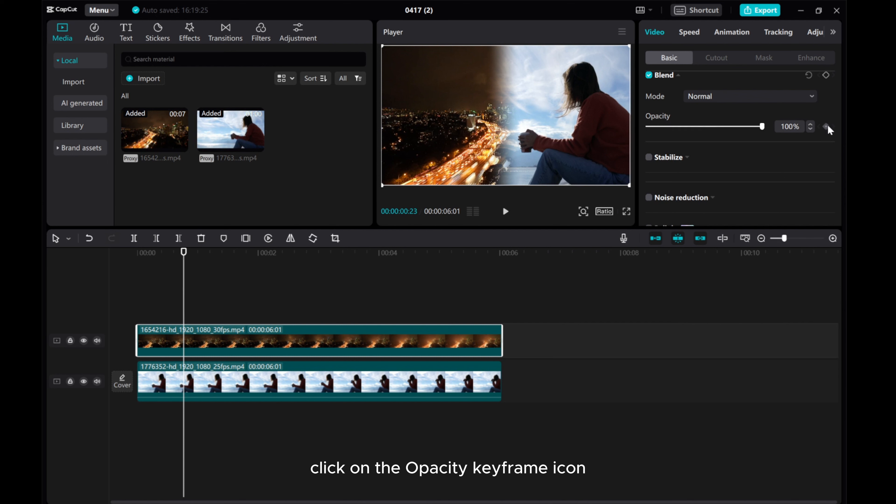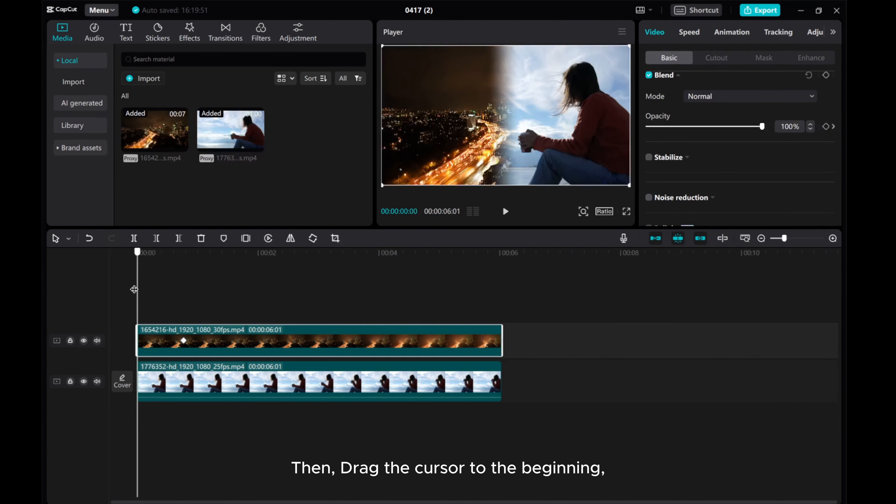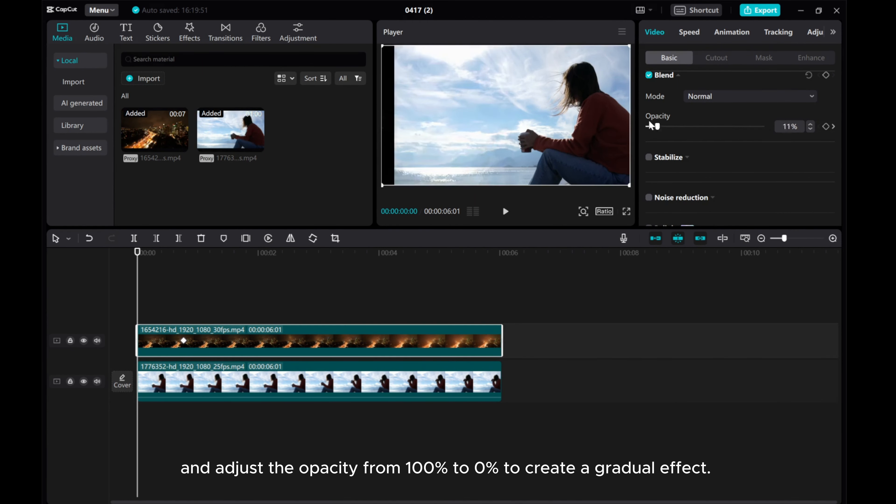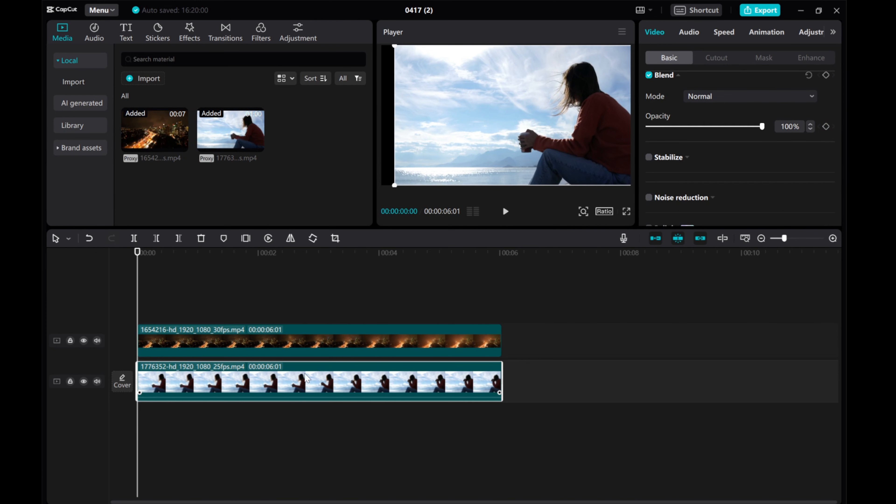Click on the opacity keyframe icon. Then drag the cursor to the beginning. And adjust the opacity from 100% to 0% to create a gradual effect.